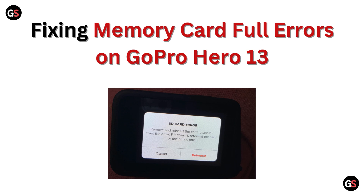Hi everyone, getting a memory card full error on your GoPro Hero 13? In this video, we will show you how to free up space and optimize your storage for uninterrupted recording.